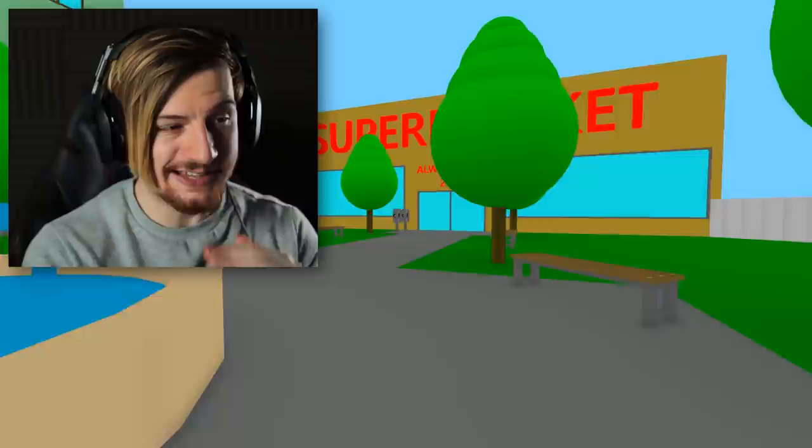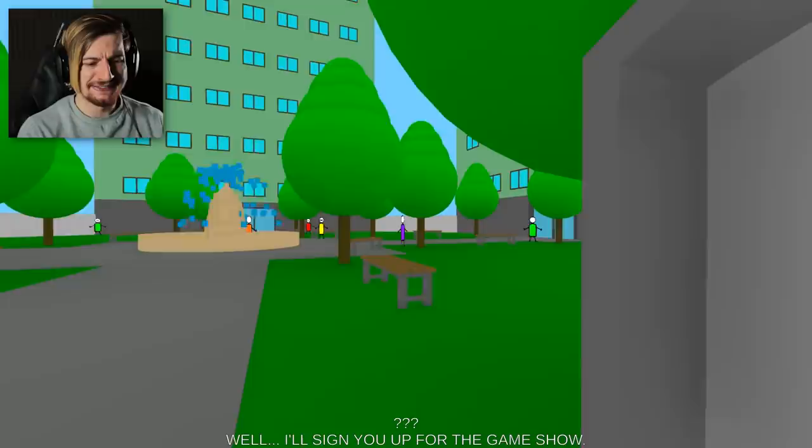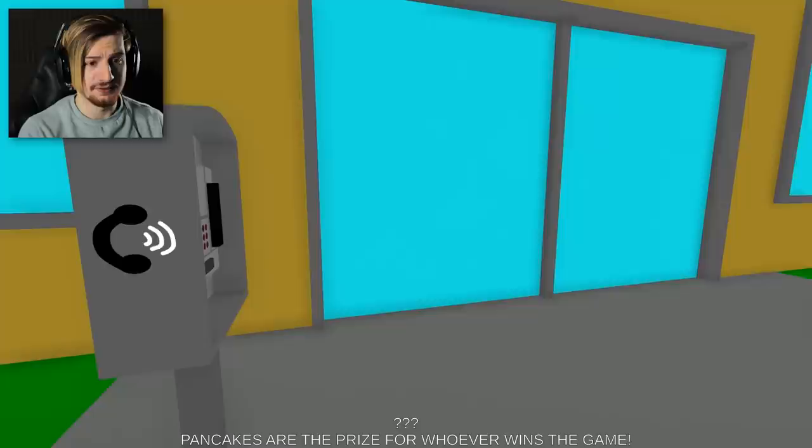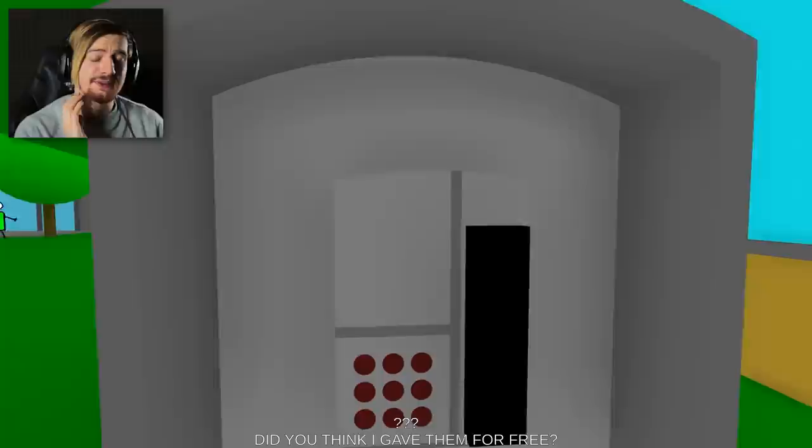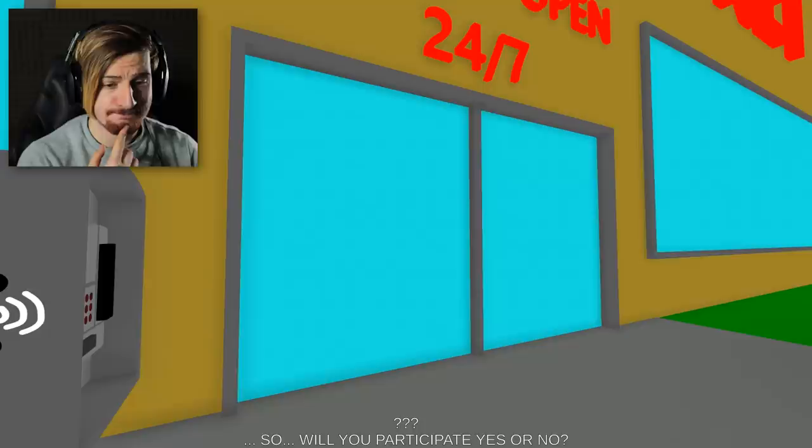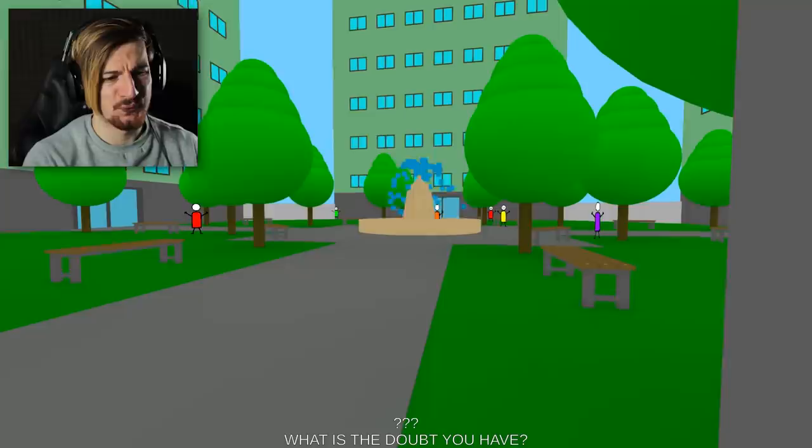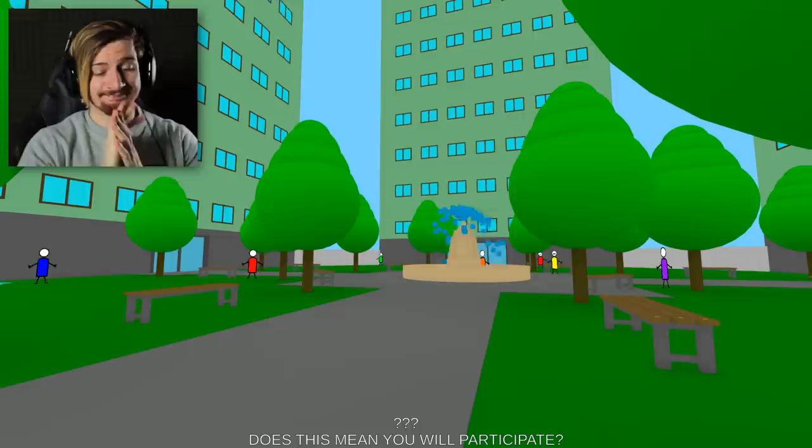I want to have a million pancakes. Of course, well I'll sign you up for the game show. Great. Which game show? I just want pancakes. Pancakes are the prize for whoever wins the game. Did you think I gave them for free? So will you participate, yes or no? We're antsy guys. I have a doubt. What is the doubt you have? Do you put maple syrup on the winner's pancakes? Yes. Does this mean you will participate?